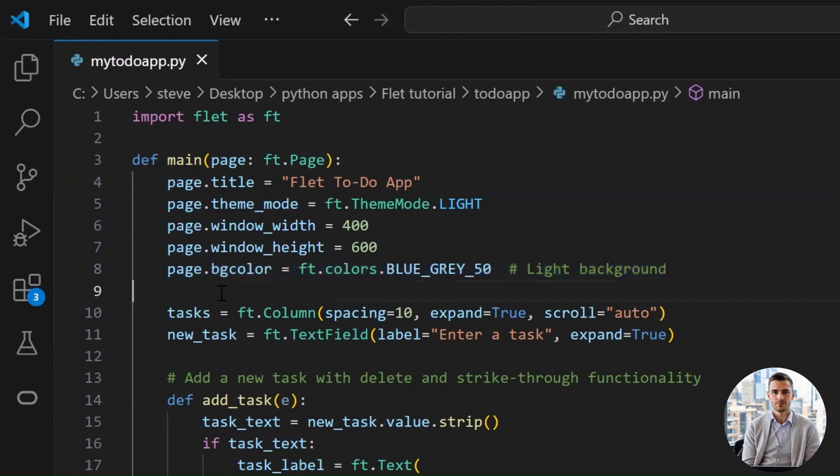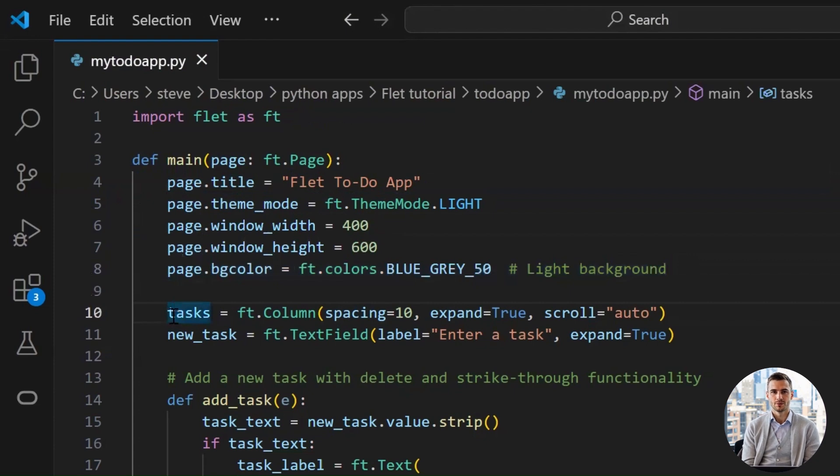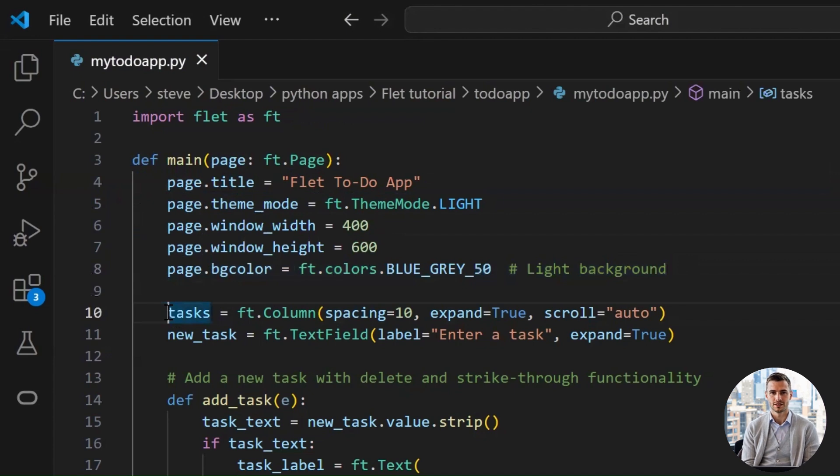So this line is setting up our task list column, basically the place where all our tasks will stack up, one below the other, like pancakes at a coding breakfast. FT column class creates a vertical layout, like a container where we can add controls, like our task rows, in a top-to-bottom fashion.